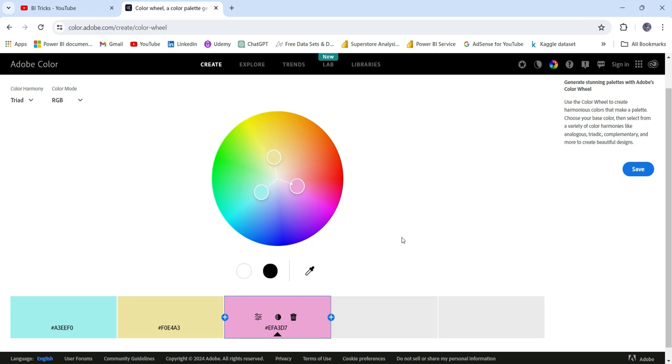This is how you can choose different colors for your Power BI report. I will be uploading more videos in the designing series on my YouTube channel, so don't forget to subscribe for more updates. Thanks.